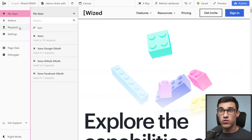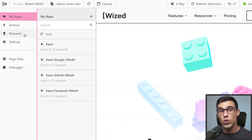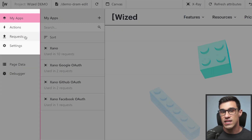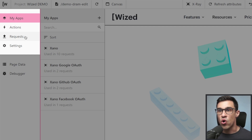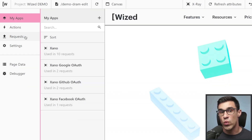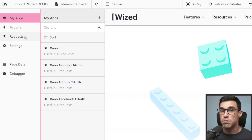With that out of the way, let's have a look at the new WISD configurator. The first thing you'll notice is that we no longer have data in and data out requests. All of our requests from now on live within the Requests panel. This way, everything is going to be much easier to find.